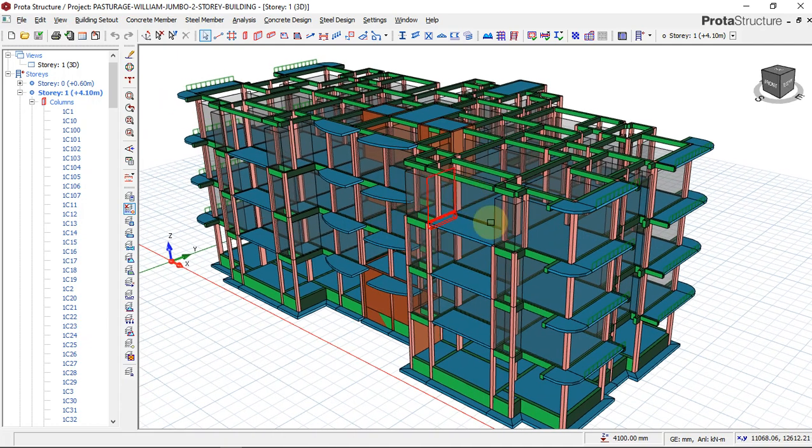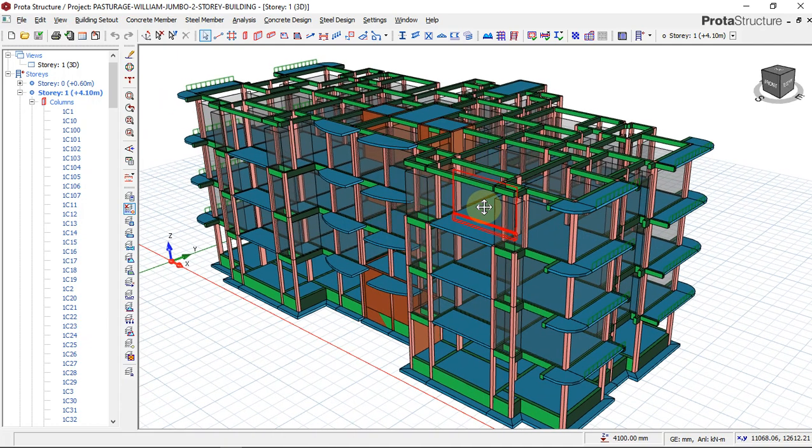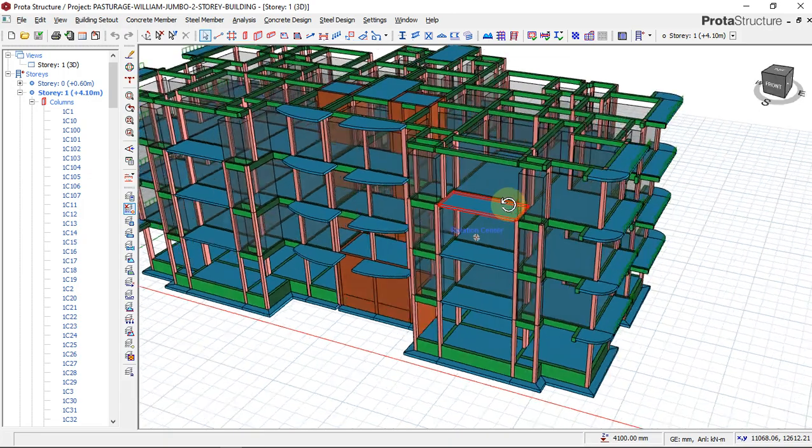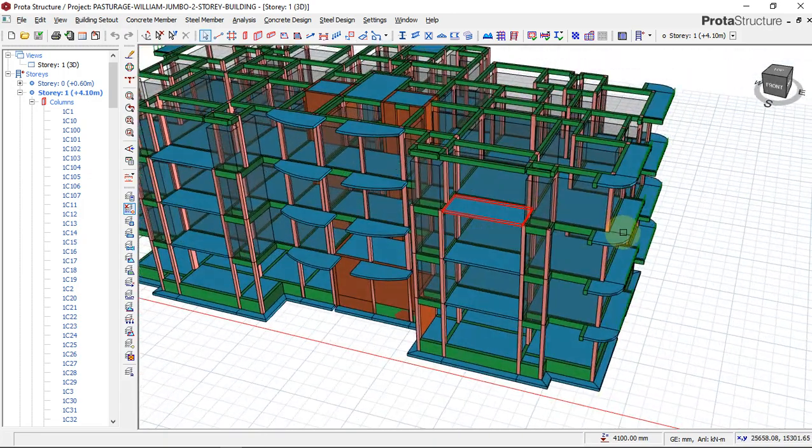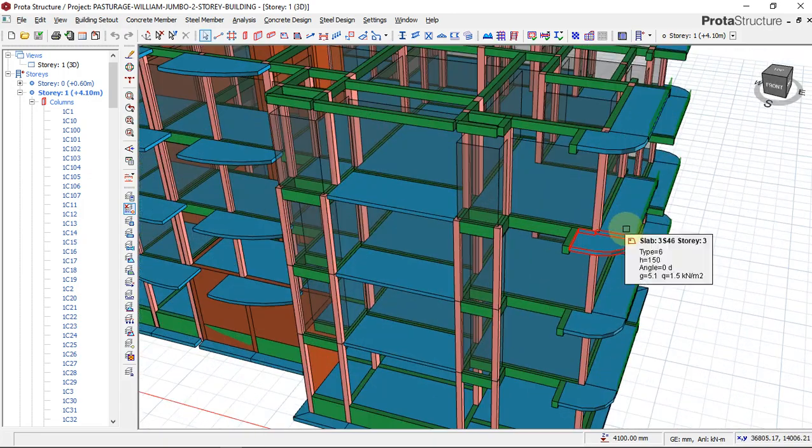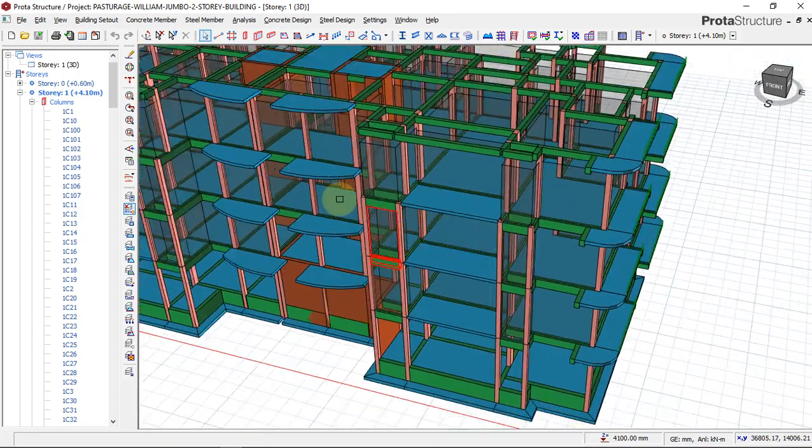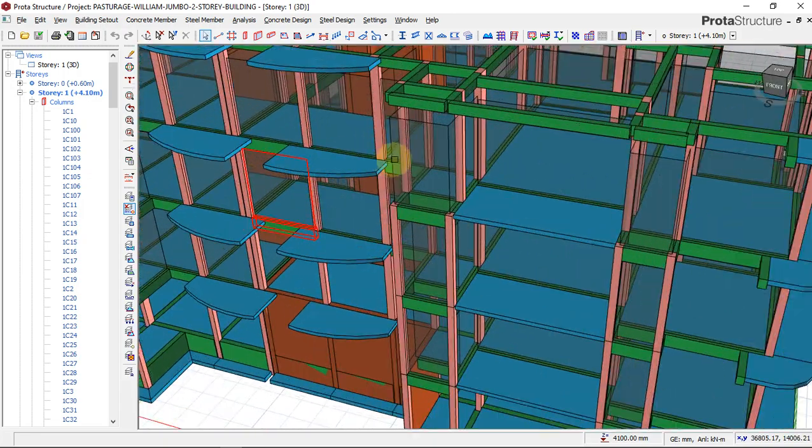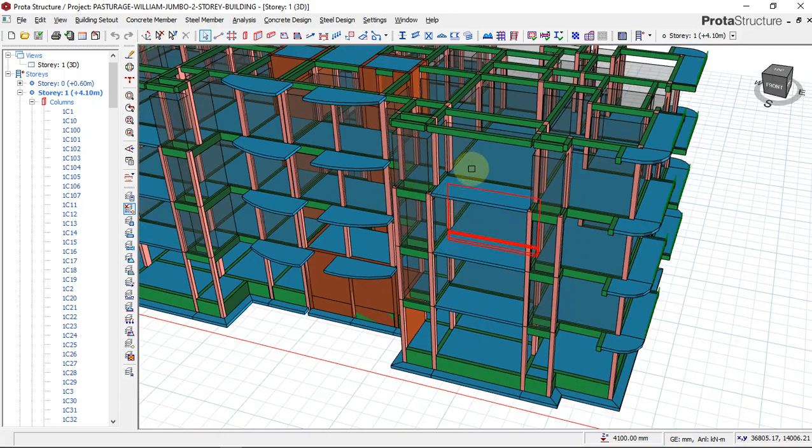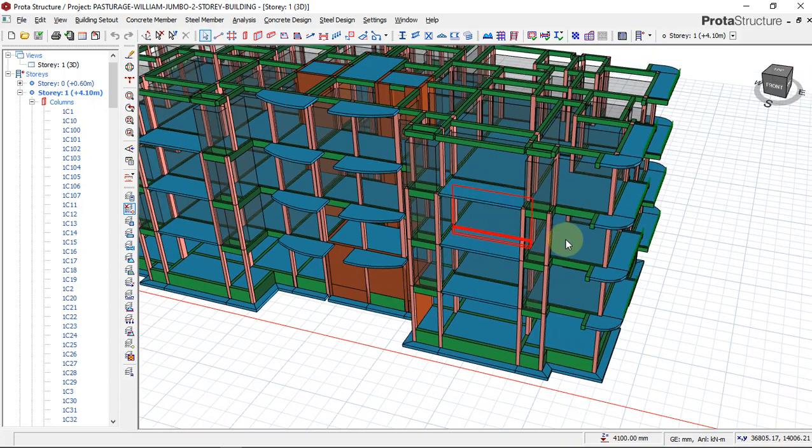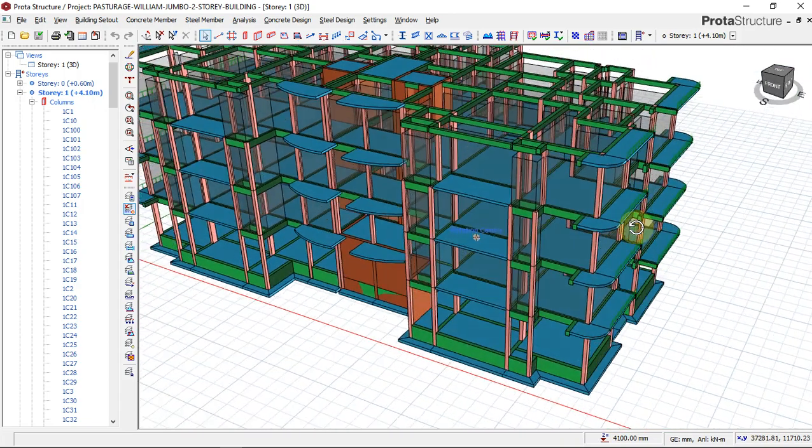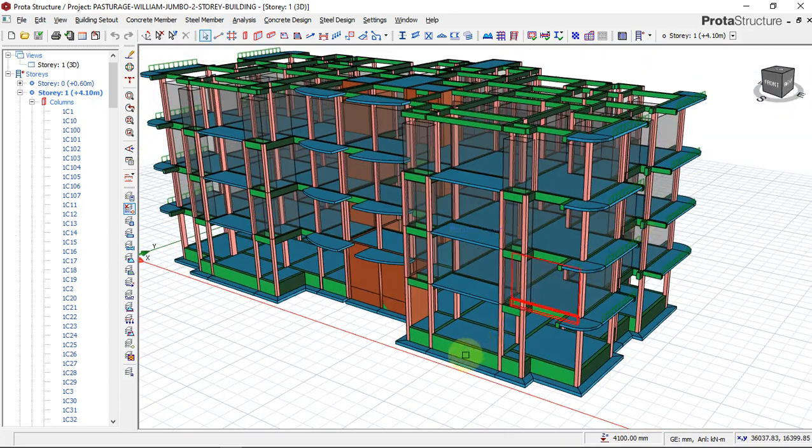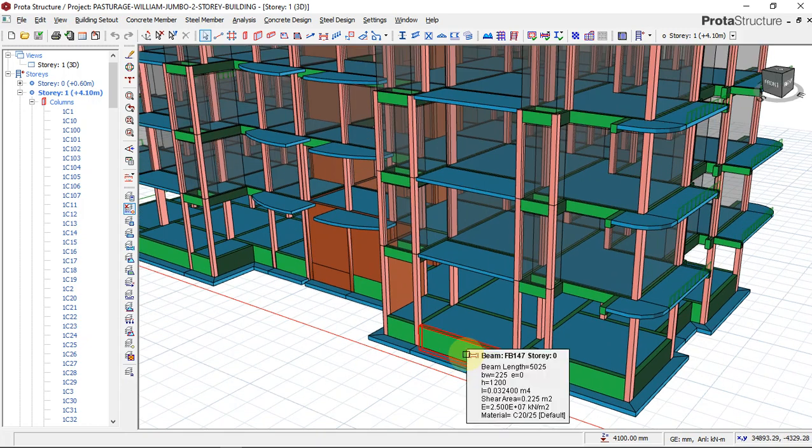Looking at this structure, this is a complex structure having a curved slab, a semi-curved slab, and it is a four-story building sitting on a raft foundation.